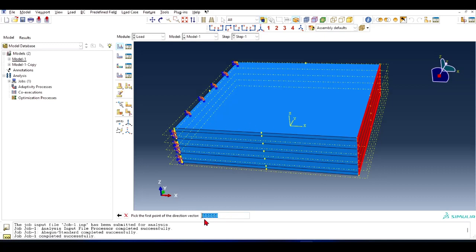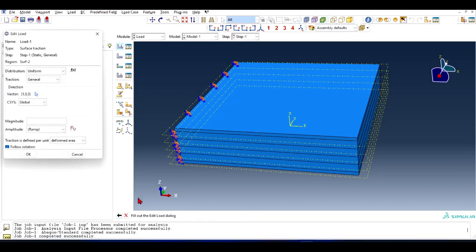Alternatively, you can enter the coordinates also, whichever you want for the direction. The coordinates will be the first point of that vector and the last point of that vector, so that vector will define the direction. I have chosen 100, which is along the x-axis direction.